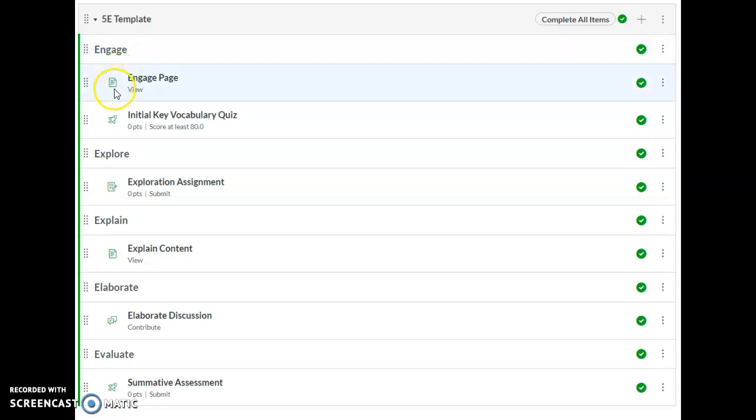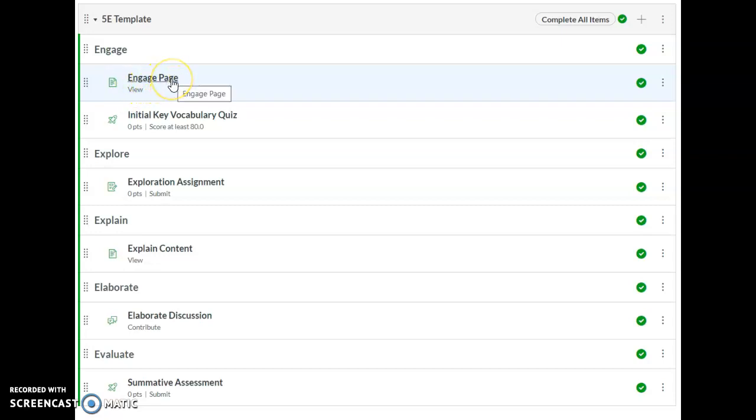Some pieces are content like this page and all content will have an icon of some sort designating what type of content that is. We'll also have the name and allow students to click through to that page.